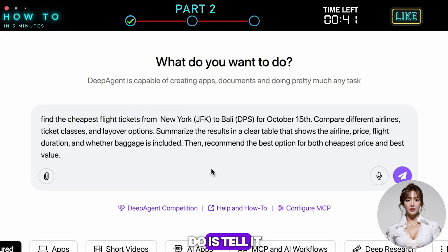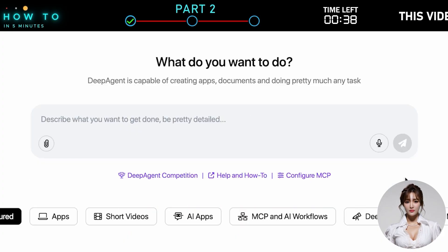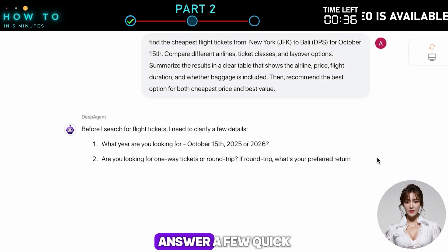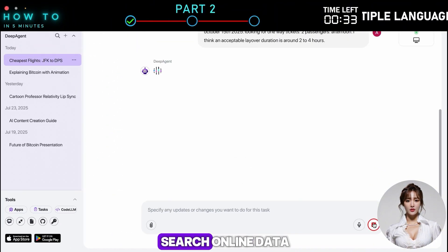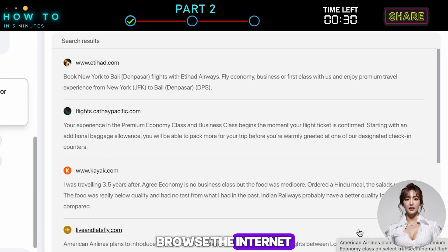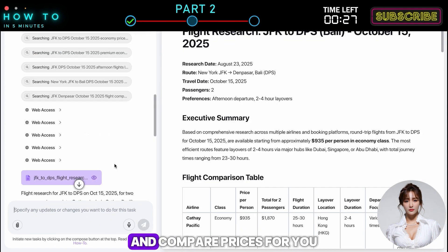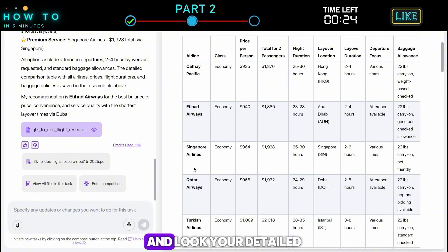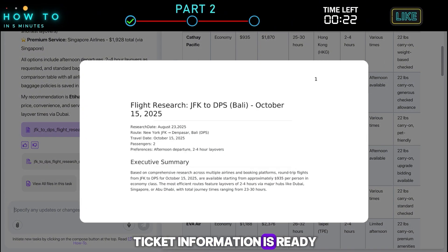All you need to do is tell it your origin, destination, and travel date. Answer a few quick follow-up questions and the AI will search online data, browse the internet, and compare prices for you. And look — your detailed ticket information is ready.